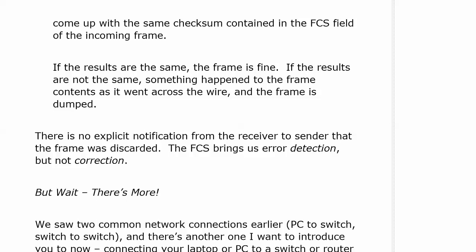We get rid of it — one way or another, we're getting rid of it. What doesn't happen is that the receiver does not tell the sender that the frame was no good and had to be discarded. The FCS does not perform error correction. It performs error detection.